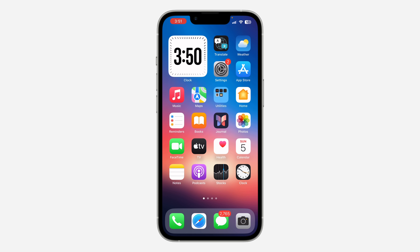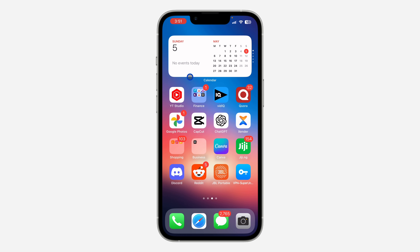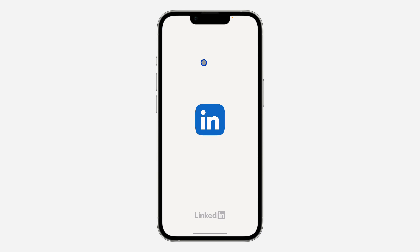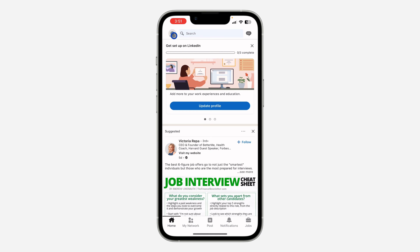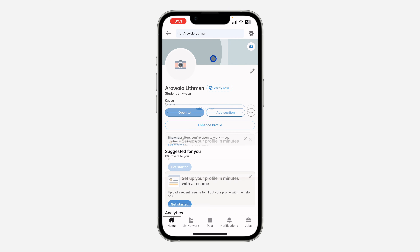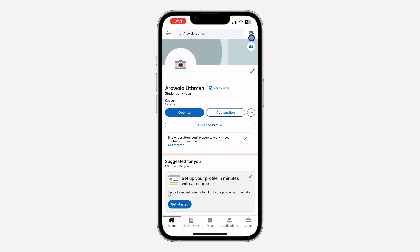First, open your LinkedIn application and click on your profile icon at the top left corner. After that, click on View Profile. Once you click on View Profile, click on the gear icon at the top right corner to open your settings.